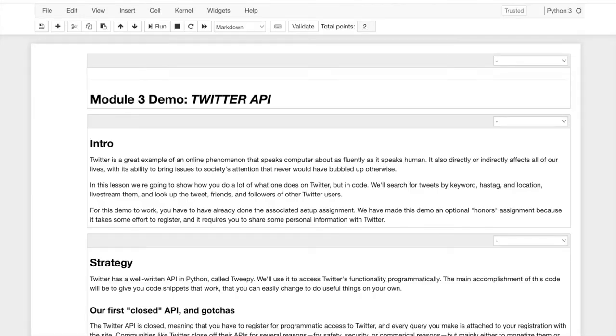Hello, I'm Professor Seth Fry and welcome to the demo, to the Twitter demo, in which we access the Twitter API.